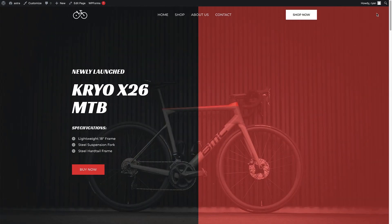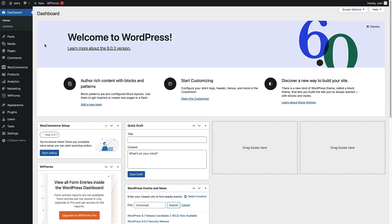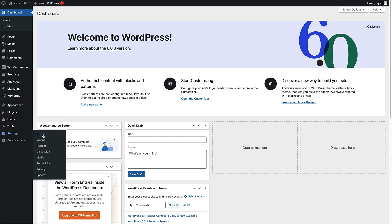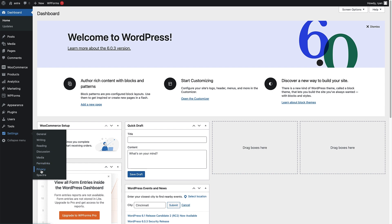So how do we do that? First things first, all we need to do is head over to the dashboard. Every install of WordPress comes with a privacy policy already created — it's just that WordPress chooses to make that page a draft rather than a live page on the site. To access the privacy policy settings generated by WordPress, come to Settings, hover over that, and then click on Privacy. You'll see the privacy settings page which gives you a little bit more information about the privacy policy that's been generated.